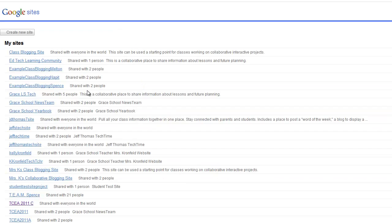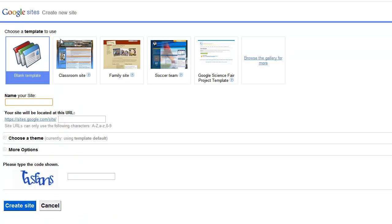Here's a list of all my sites, but today we want to create a new site. So I click on Create New Site.